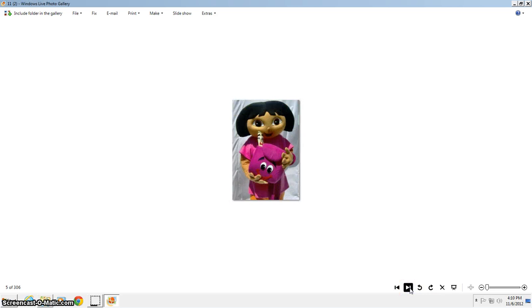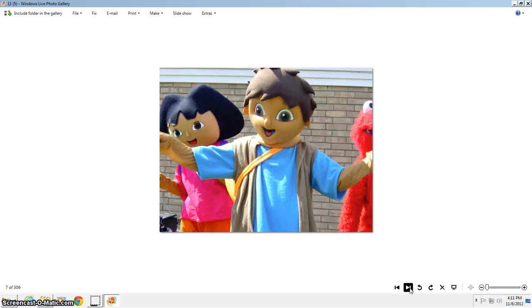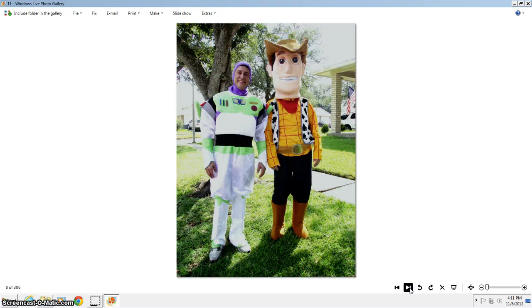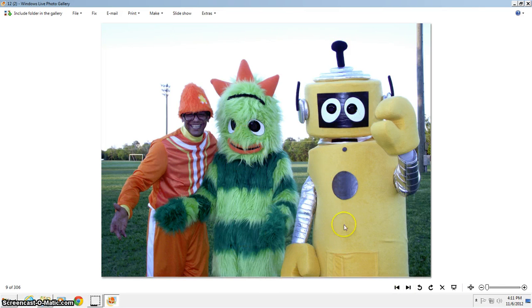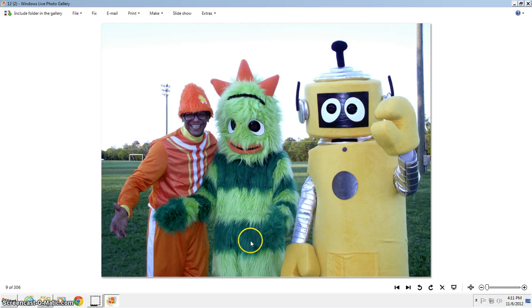This is one of our different looks of our Dora the Explorer. Another different look of one of our Dora the Explorer costumes. And this is Dora with Diego in concert. This is our Buzz Lightyear and our Woody costume. This is Yo Gabba Gabba. This is Plex, the Yellow Robot, the Green Striping Monster, Brobee,